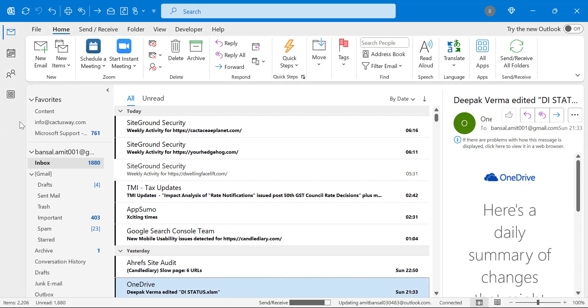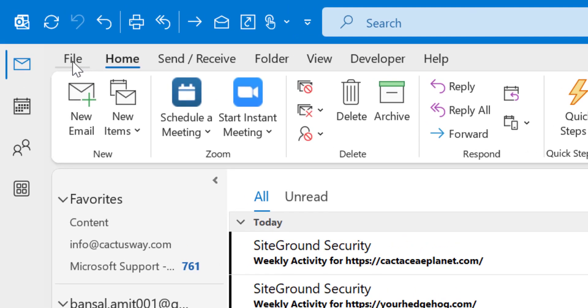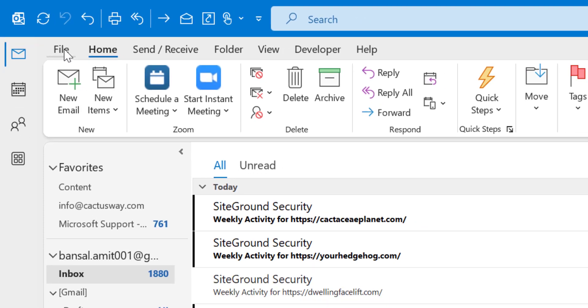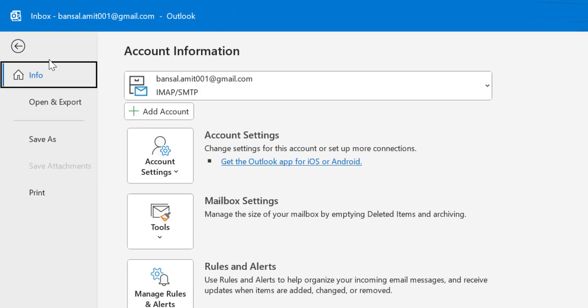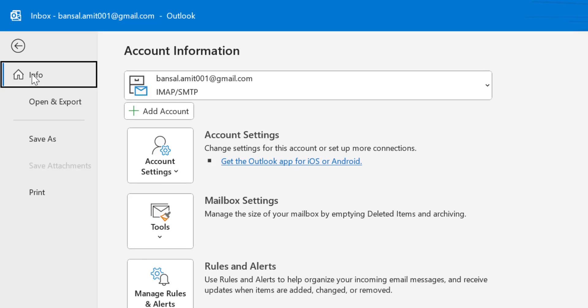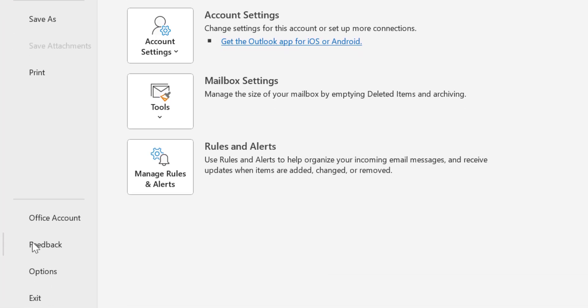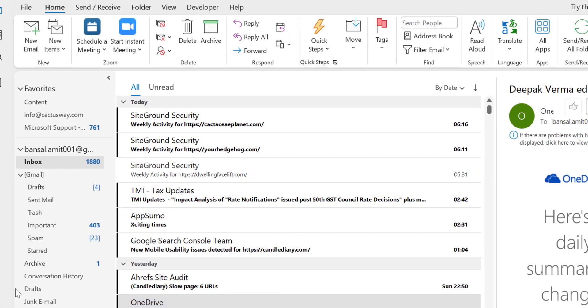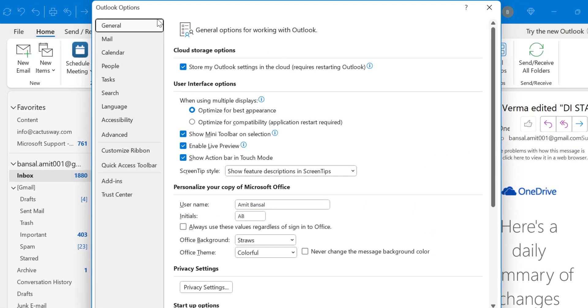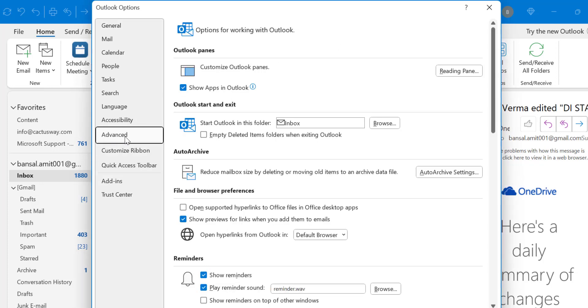For that, all you have to do is click on the File tab, which is available on the top left corner of your screen. Now click on Info, which is already selected. Click on Options that will open the Outlook Options dialog box. Here you have to click on Advanced.